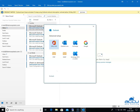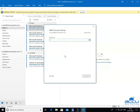Once it is completed, you will get a new window with the name Advanced Setup. Select the IMAP option and click on it. By clicking on it, a new window will be opened with the name IMAP Account Settings.